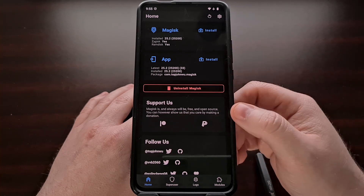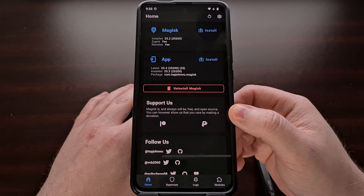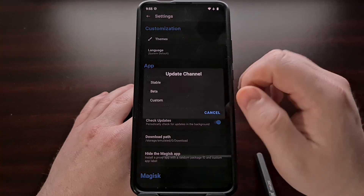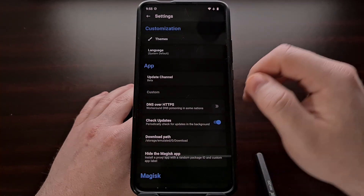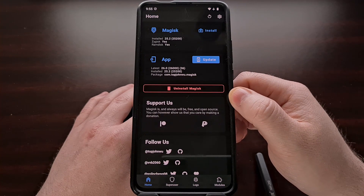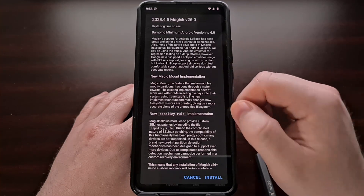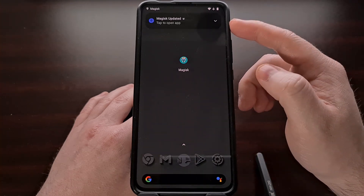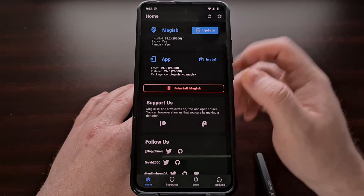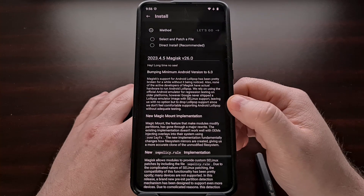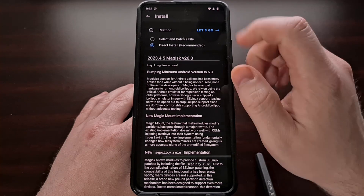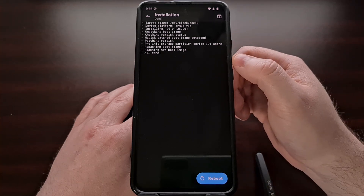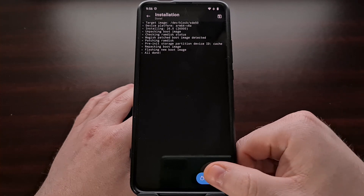However, if you don't see this update waiting for you and you want to try out the beta version right now, then we can dive into the settings area. Change the update channel from stable to beta, and then go back to the main app. From here, we can update the application itself, and then once it's updated, we can open it up and update the Magisk binaries. We're going to be choosing the direct install method right here, and once it's done patching with the new update, we're going to tap the blue reboot button down here at the bottom.